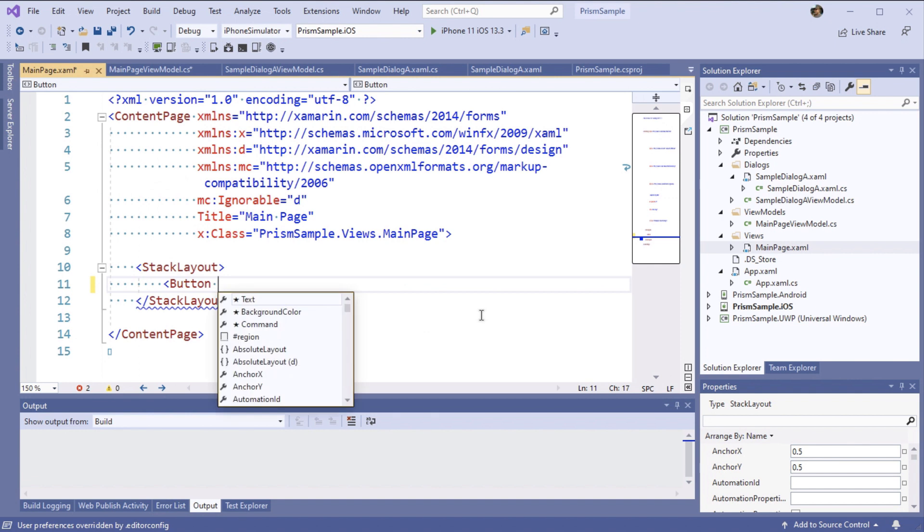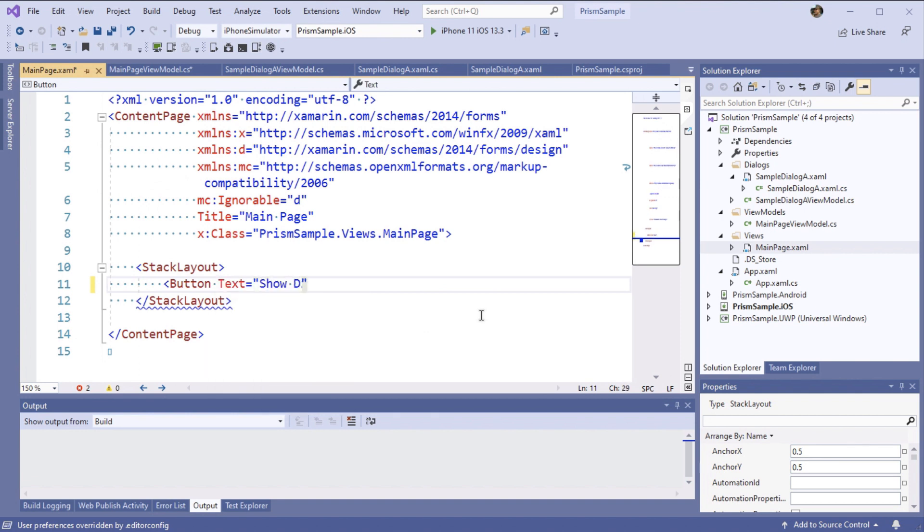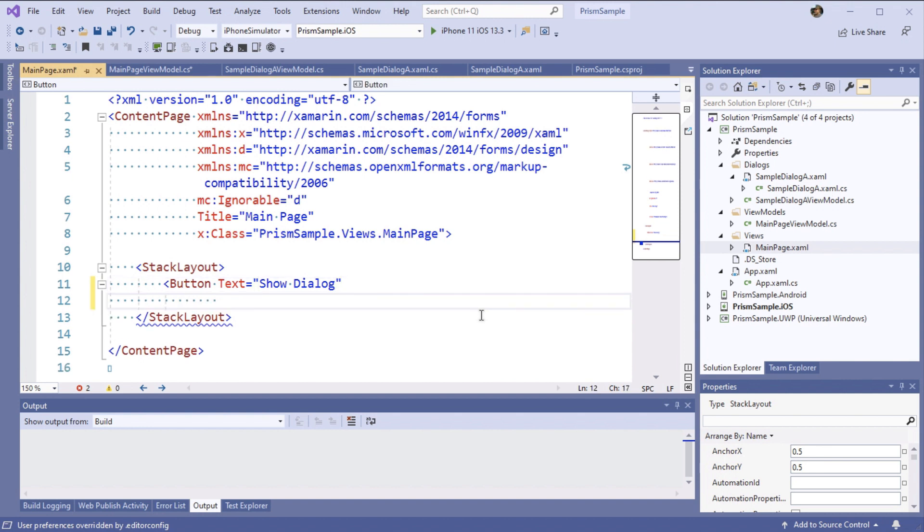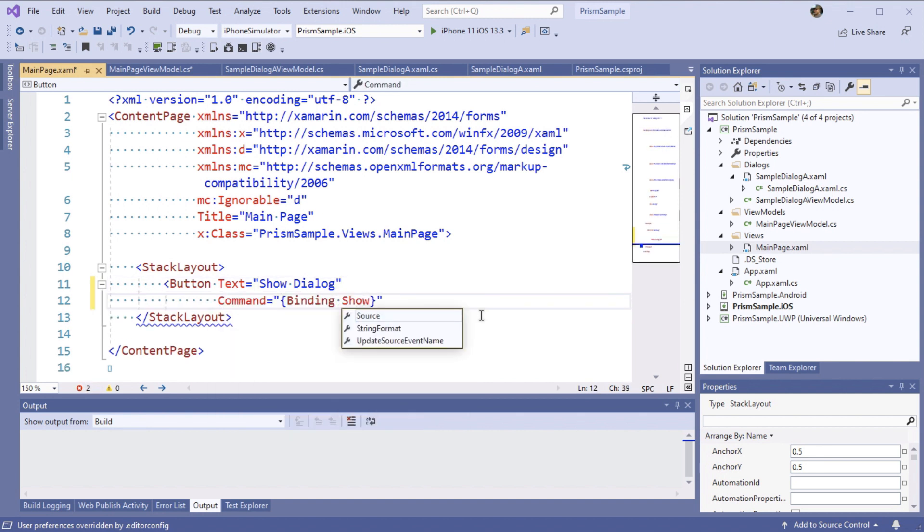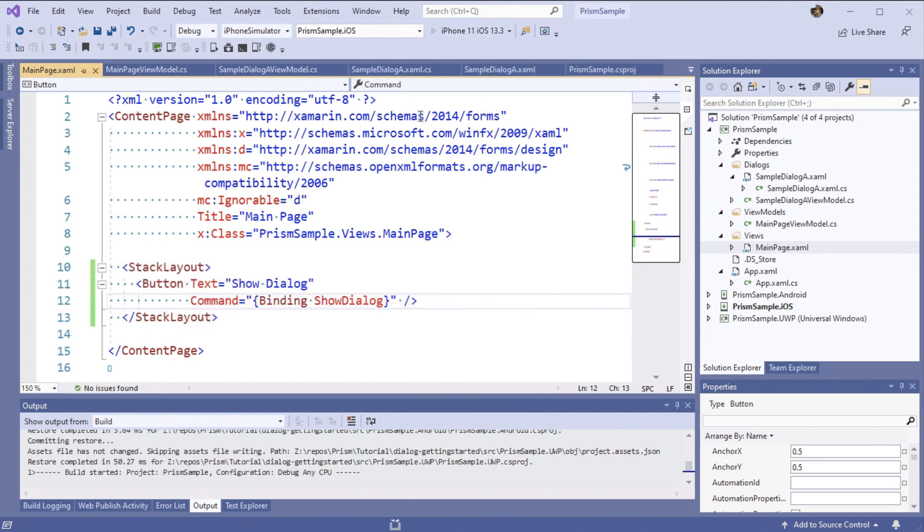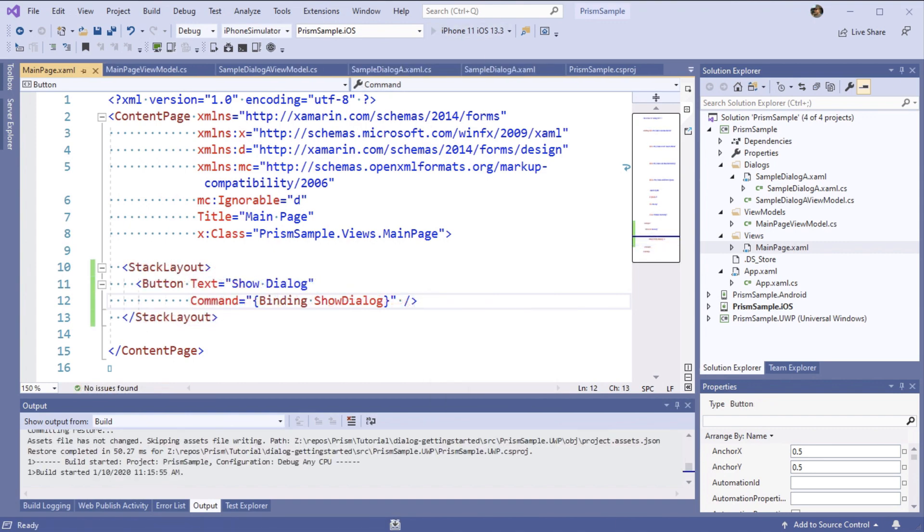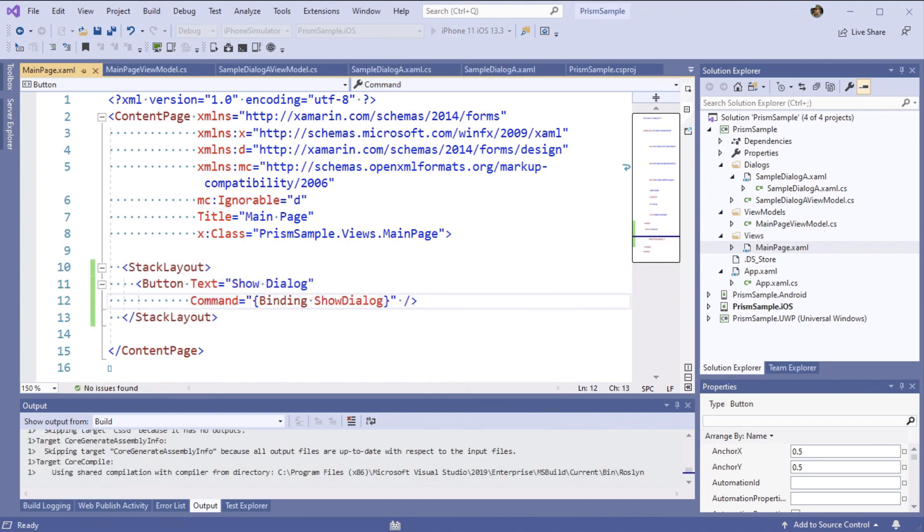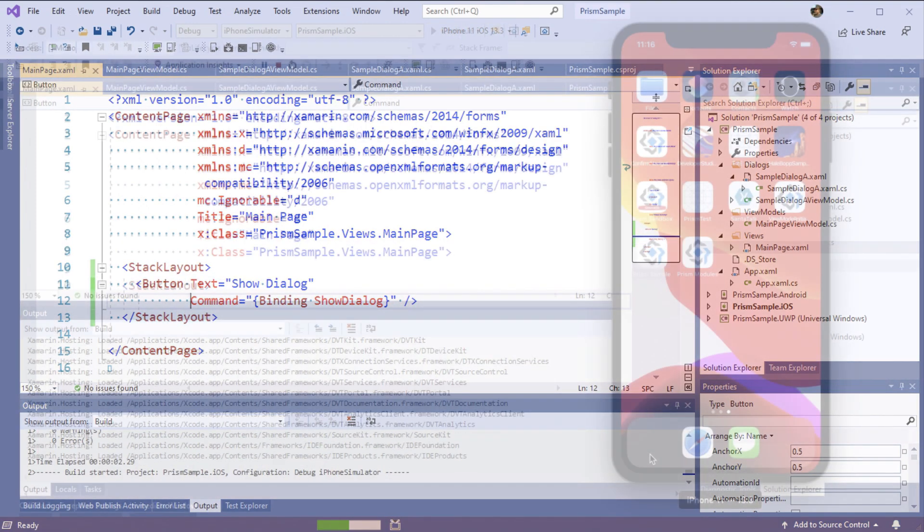With our view model all wired up let's add a button to our main page so that we can actually invoke the show dialog command that we added in our view model and actually see the dialog. With that we're ready to go ahead and hit build and finally see our dialog in action.